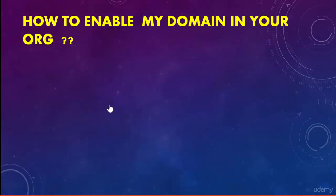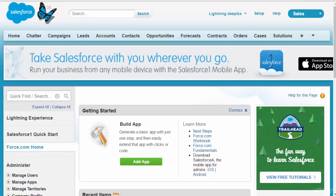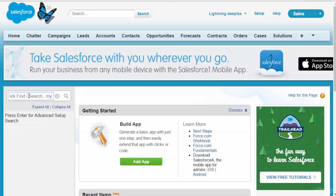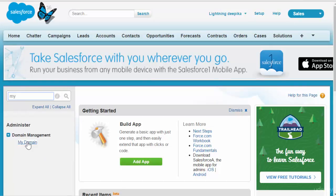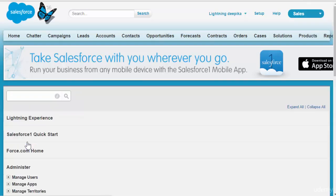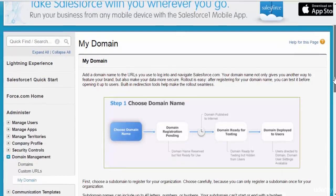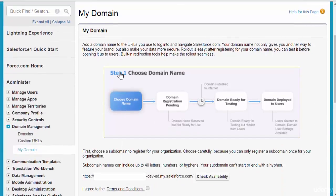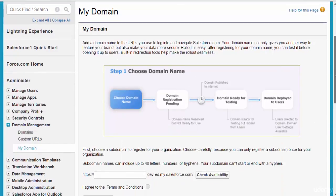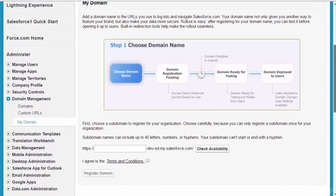To do that, go back to Salesforce and click on Setup. On the left-hand side, type in 'My Domain.' Once you do that, click on the link that is provided. This is the My Domain page where you are going to configure your own custom domain.